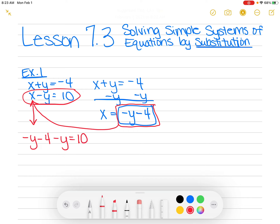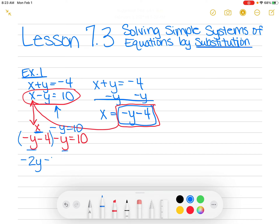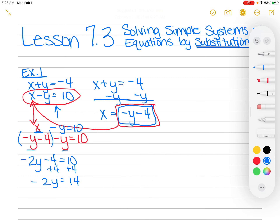Do you see what I did? This problem, X minus Y equals 10 — that's this problem, right? And instead of X, I put in the negative Y minus 4. Now I'm going to solve that. I'm going to add my like terms: negative Y and negative Y make negative 2Y, minus 4 equals 10. Now I'm going to add 4 on both sides, so I get negative 2Y equals 14. And now I divide by negative 2, and I get Y equals negative 7.